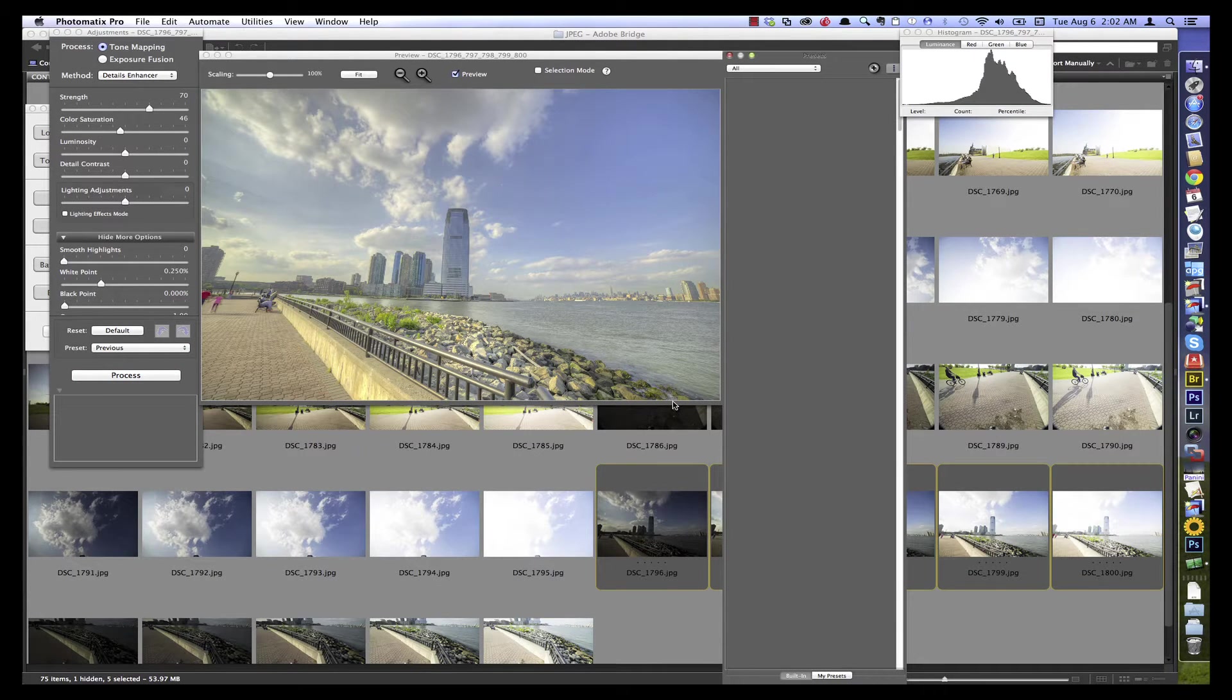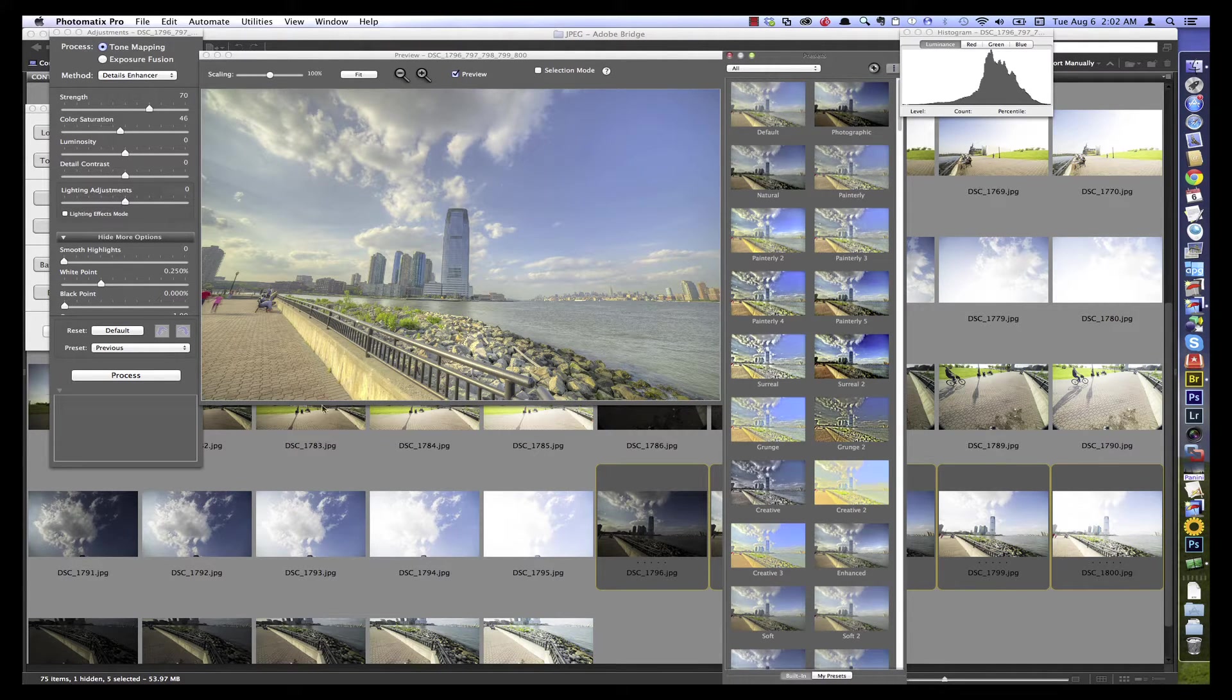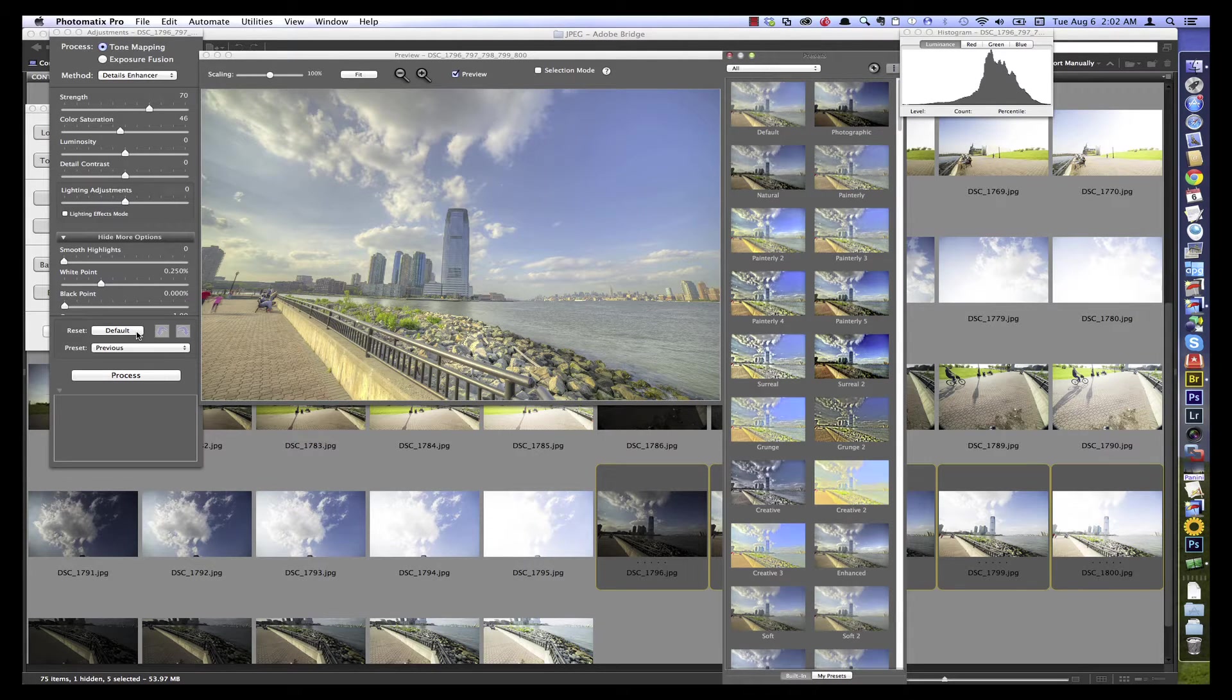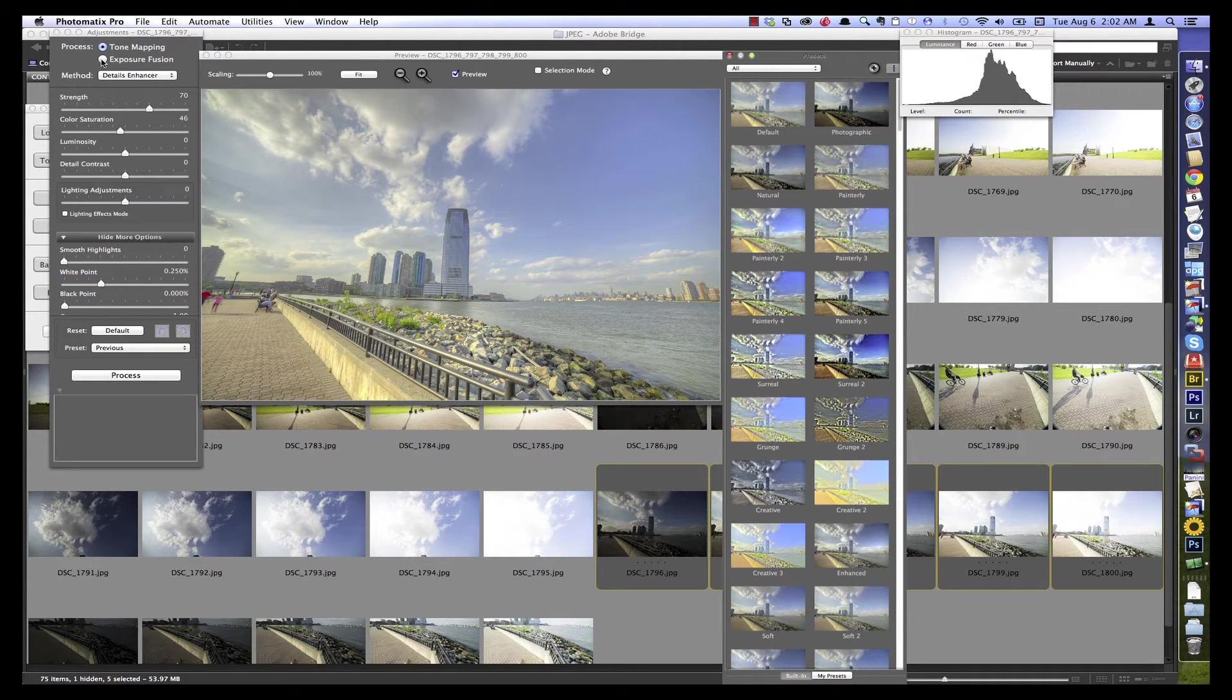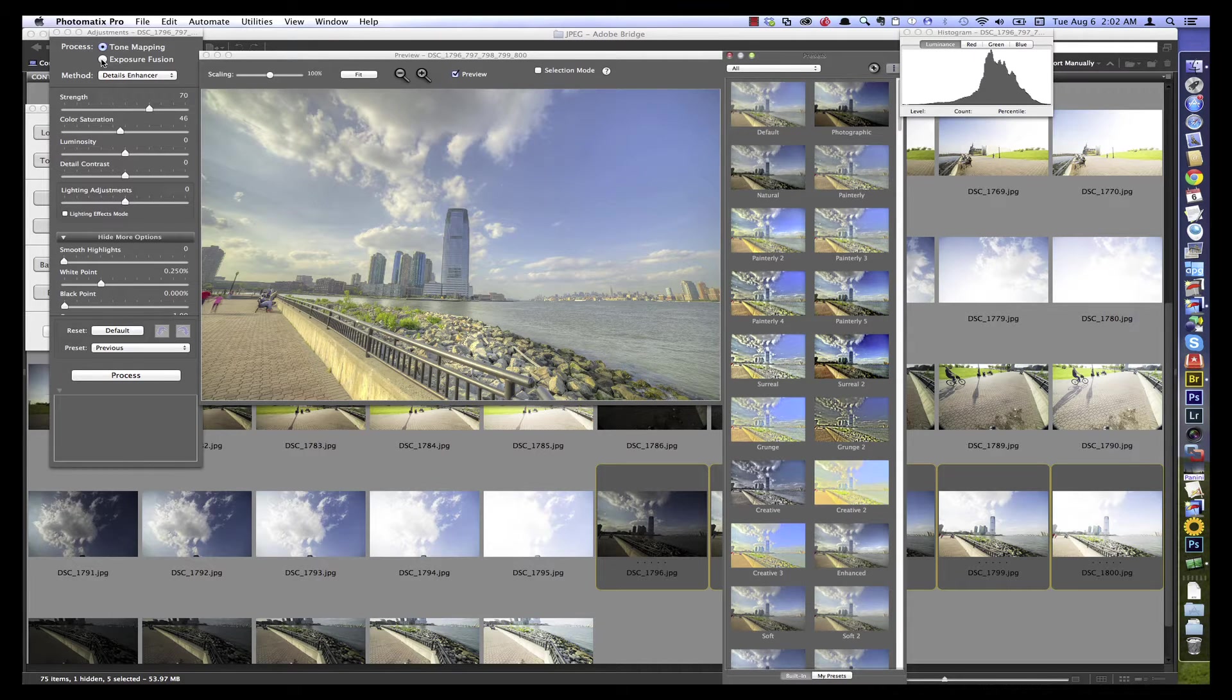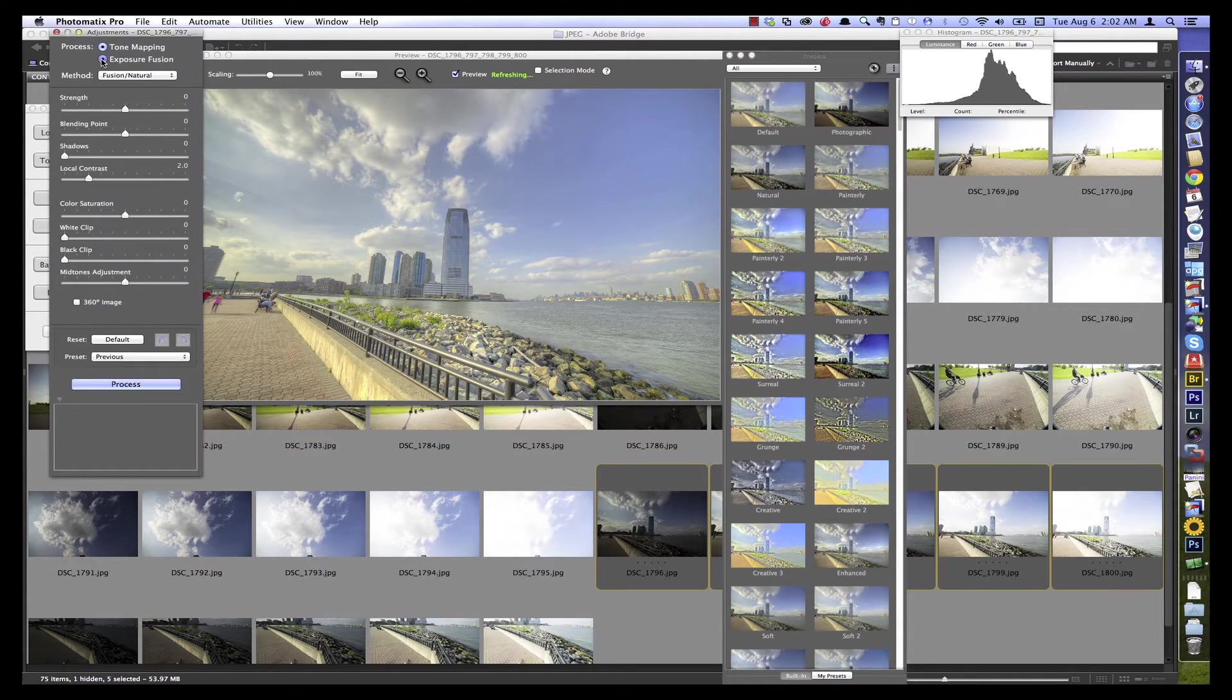Okay, here's our preview image. Looks a little bit flat to start, but it just opens up with default settings the way I have it set. The first thing we want to do is switch here up on the top above the sliders to exposure fusion using that radio button.